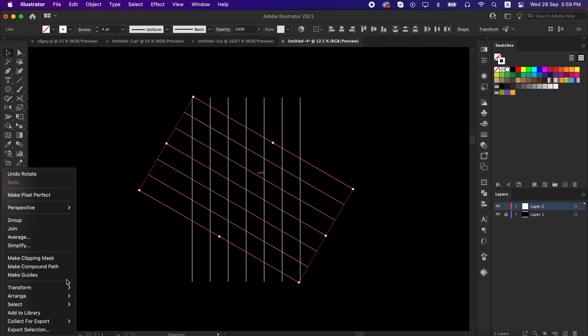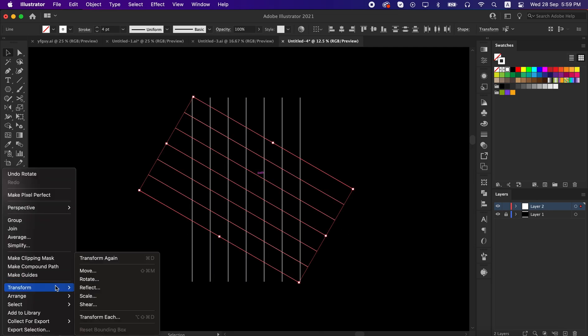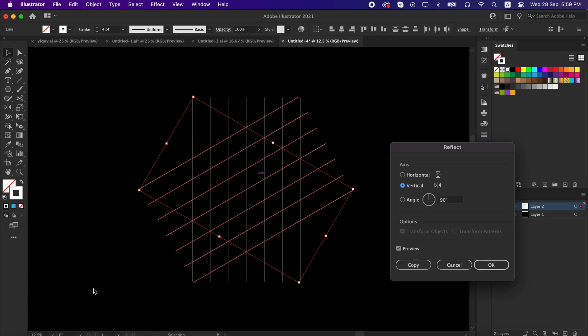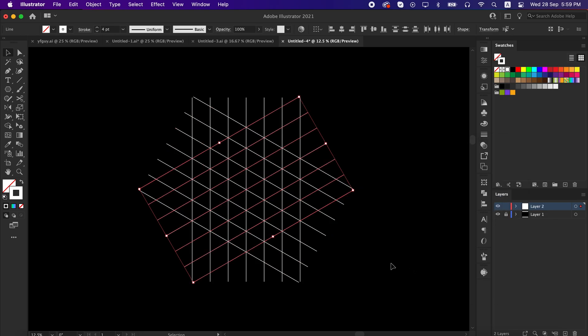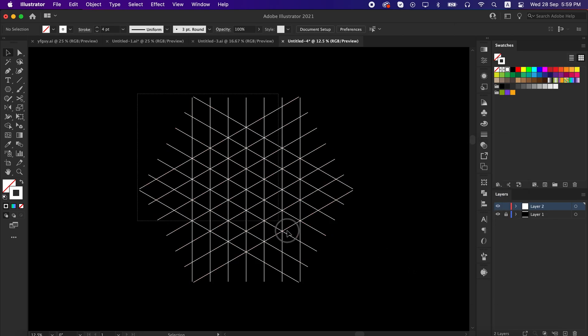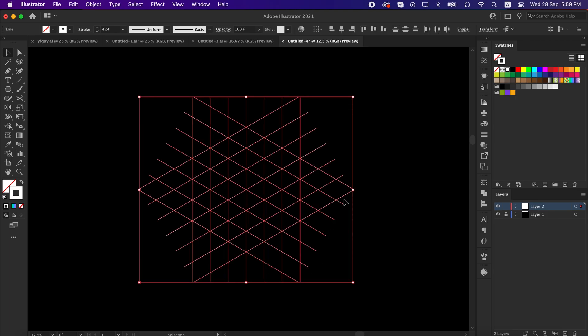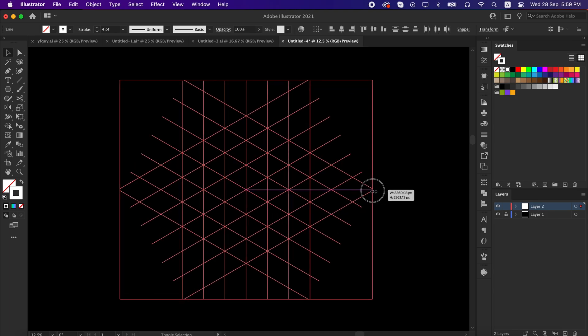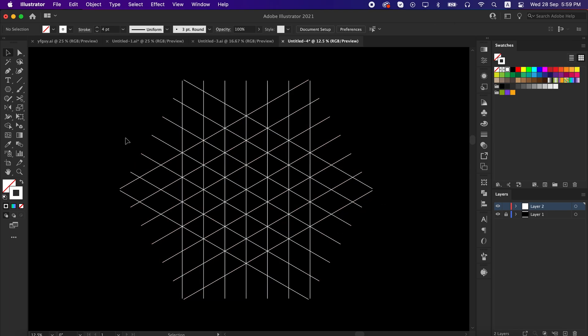Then again go to transform and reflect it to 90 degrees with vertical. That's great. Our grid is ready to use.